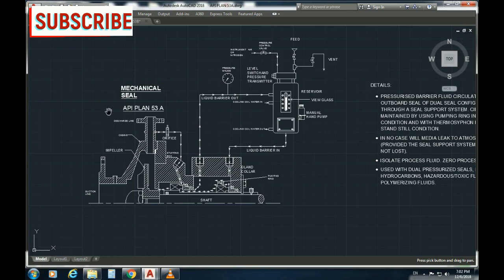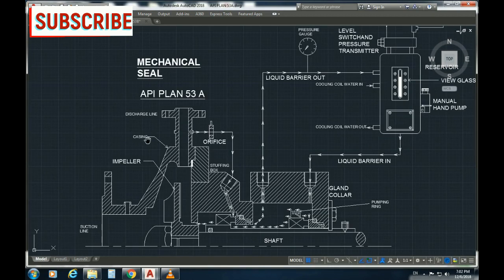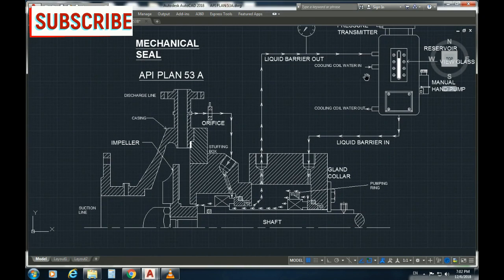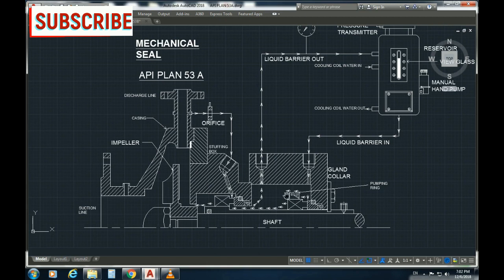Welcome. In this video, we cover API Plan 53A for the mechanical seal. Looking at the arrangement, the suction line and discharge line go into the inboard primary seal and the outboard secondary seal. On the shaft you have the impeller, impeller lock nut, and the gland collar.